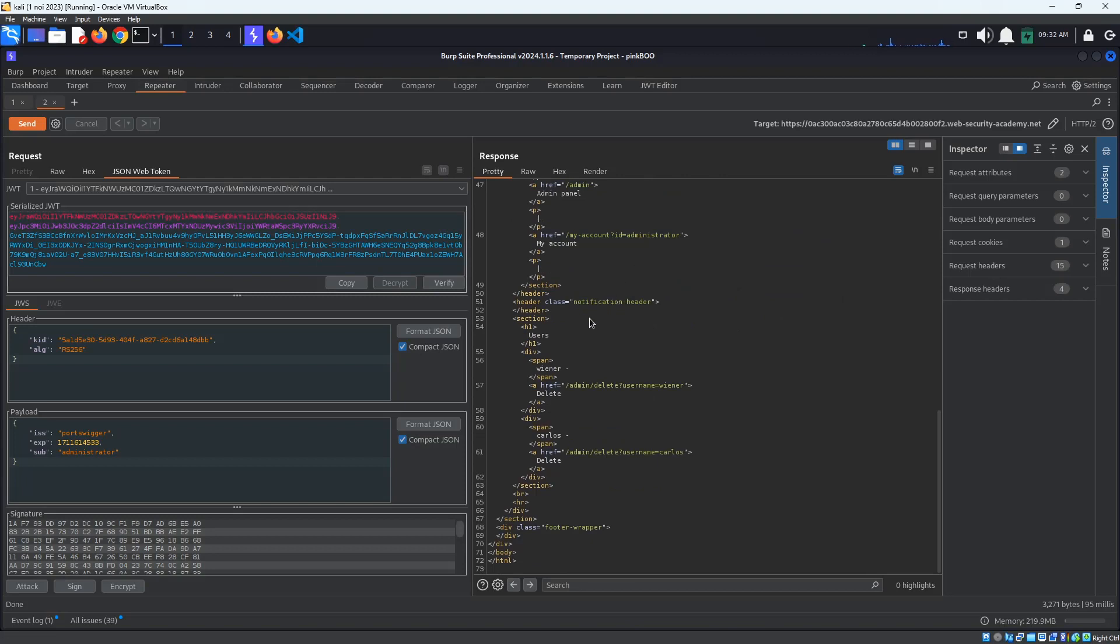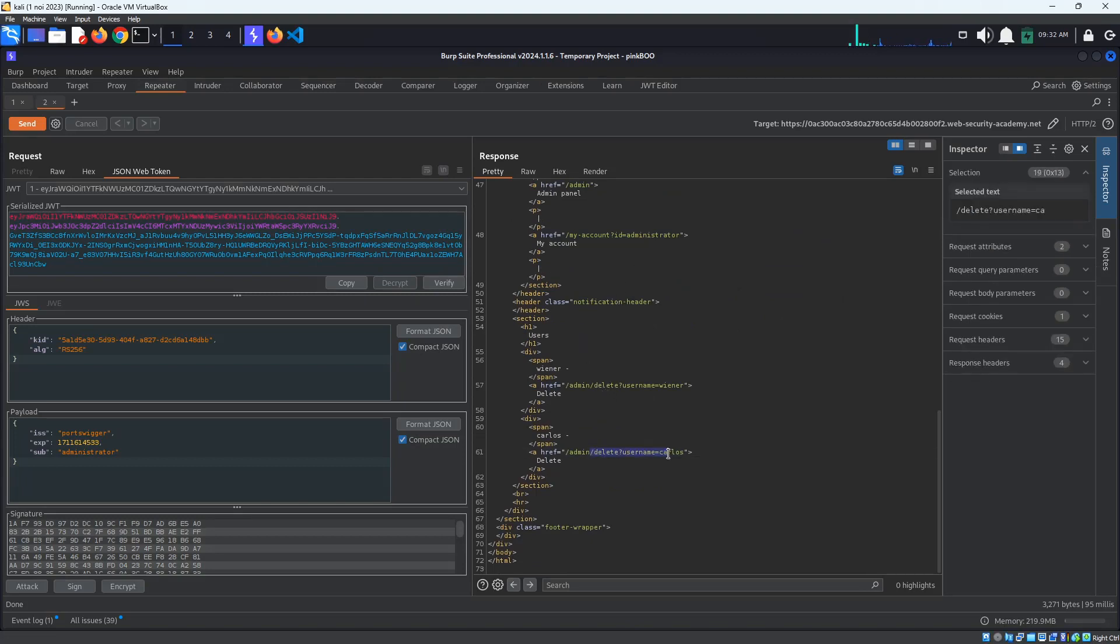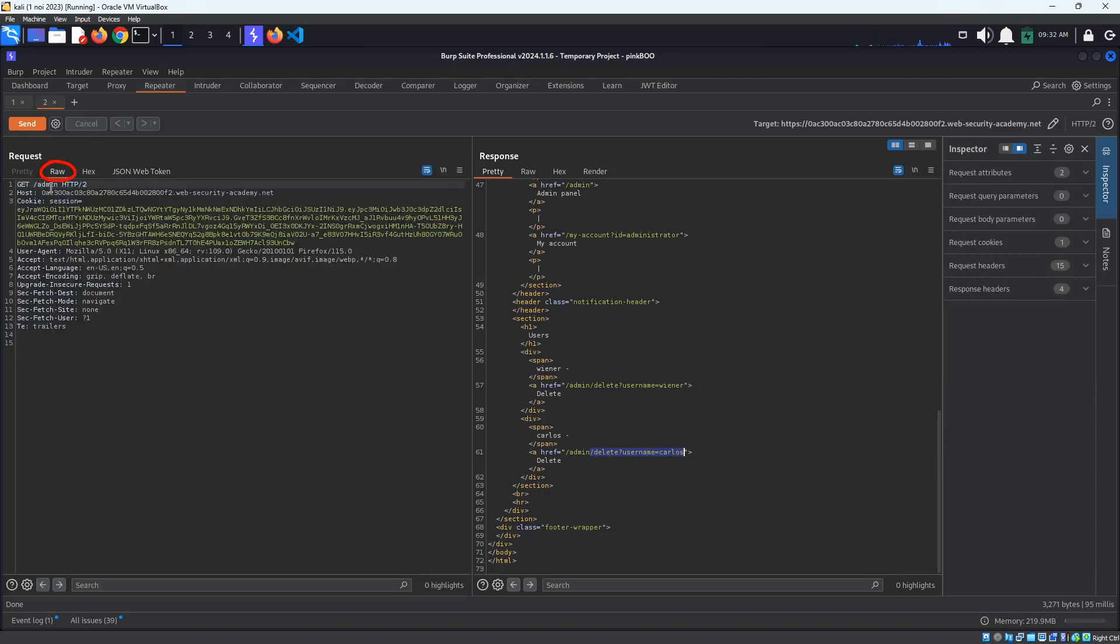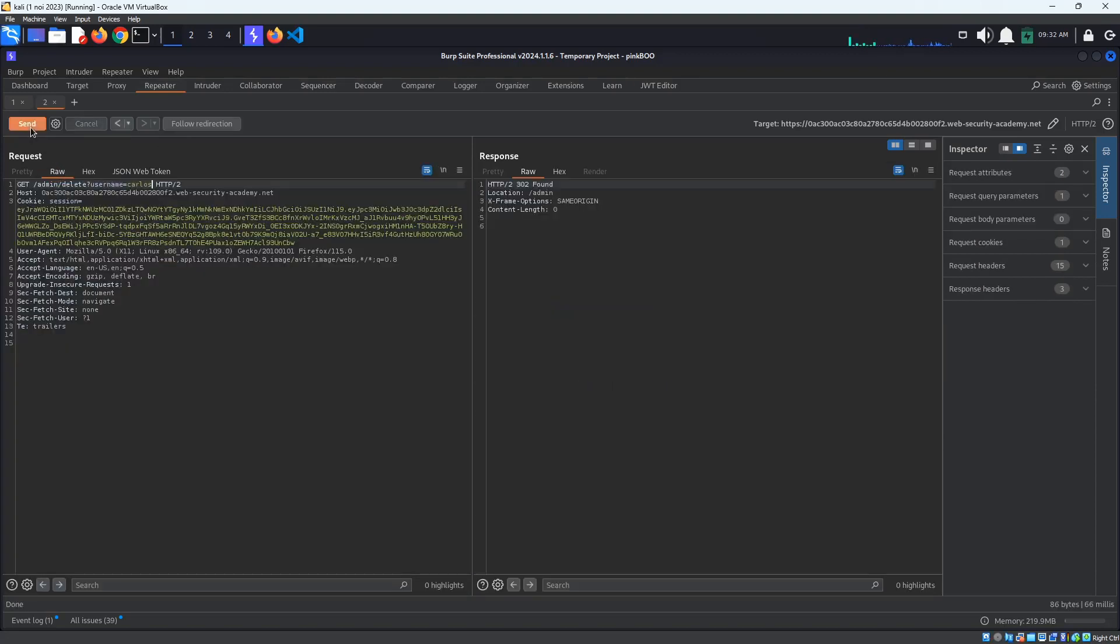Now, all that's left to do is to go to the Delete Username Carlos page, copy the path, go back to the Raw tab, and paste it in the request line. Send the request. We get a 302 found response. This seems to have worked.